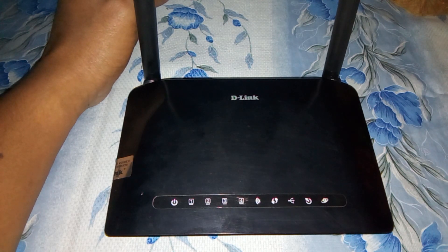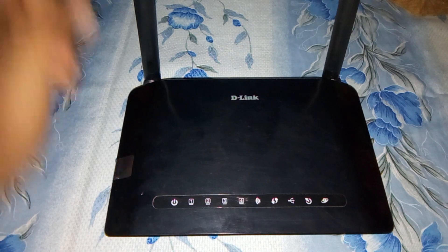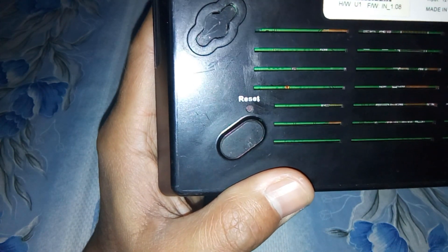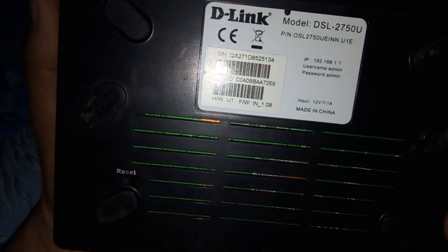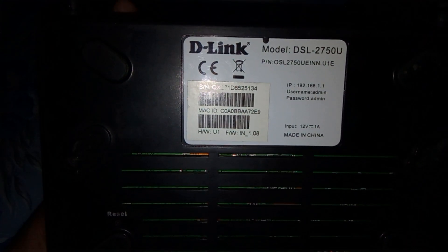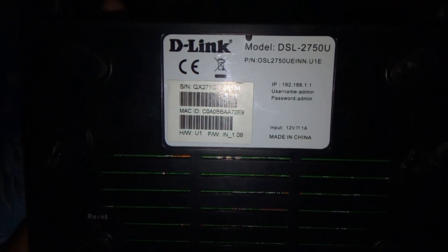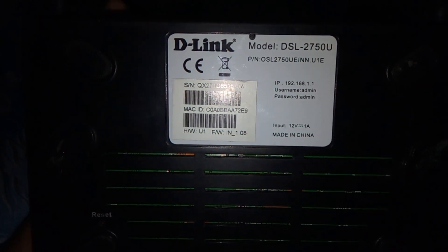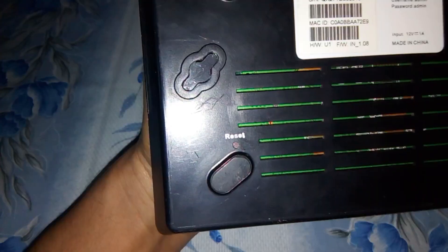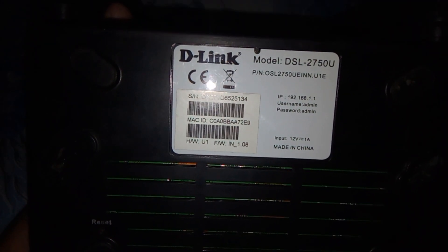Today I'm going to show you how to reset this D-Link router. As you can see on the back side of the router, you can see the reset button. You can find the reset button on any router — TP-Link, D-Link. Some people also find difficulties getting the default IP address, username, and password, which are also shown on the back side of the router.